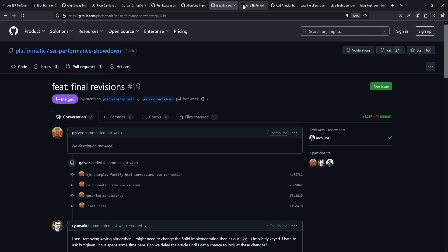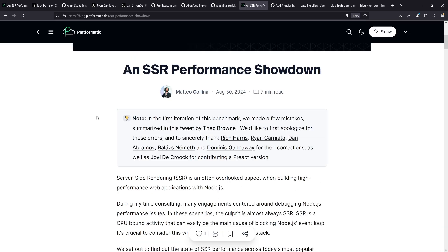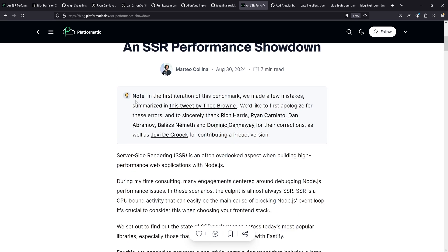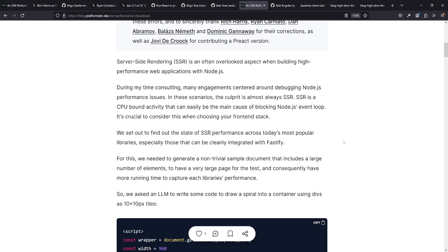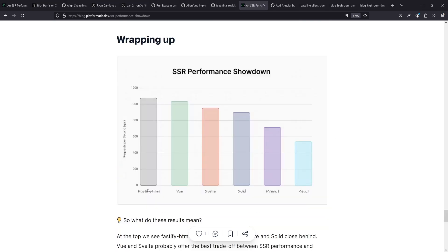Let's have a look at the final results. Fastify HTML is still the king with 1,088 requests per second, but once again this is just a baseline - it's not meant to say this is the best framework, because it's not a framework, it's just a rendering engine. In second place we got Vue with 1,028 requests. So, surprise - things changed.